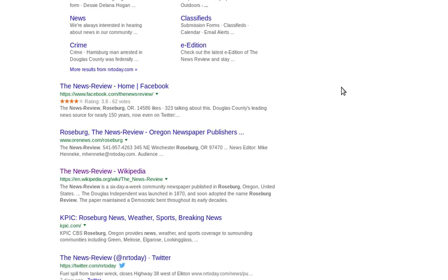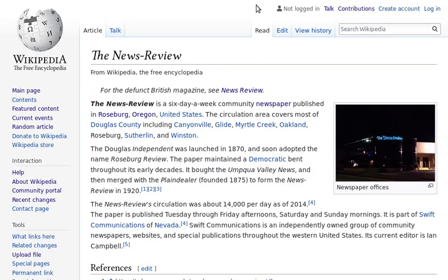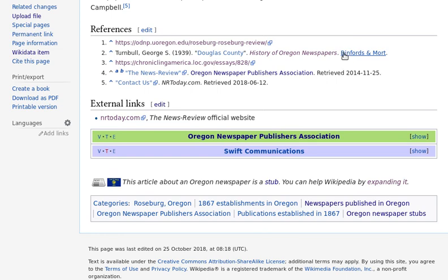We might find its articles, we might find some really basic information, but we're not going to find a good overview. But if we notice that there's a Wikipedia article and go there, we'll see that there's a good general overview of what its history is. It's not a really in-depth article, but it gives us a foothold, and it allows us to consult the references.